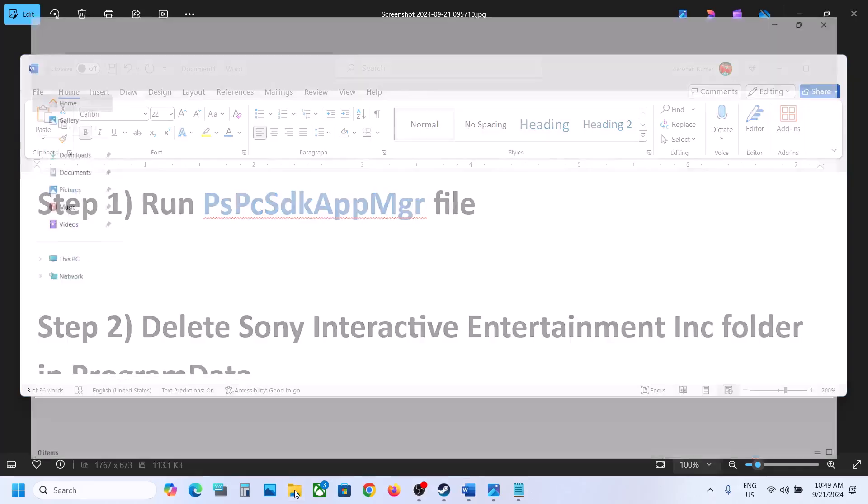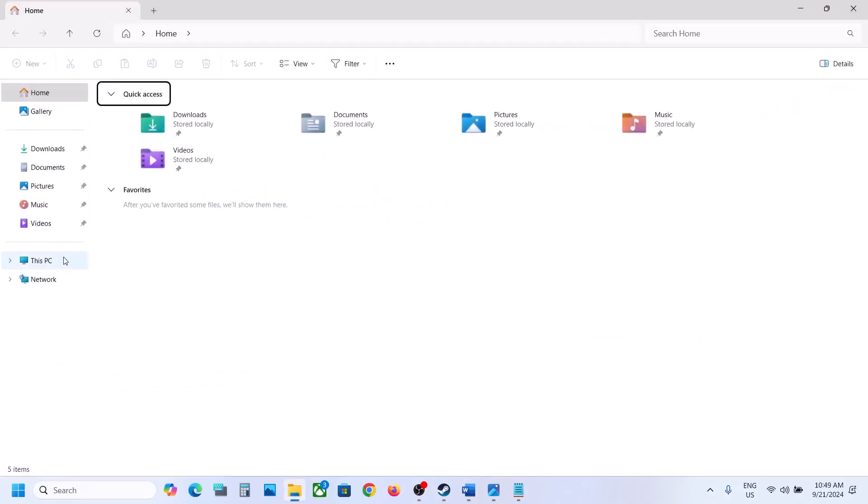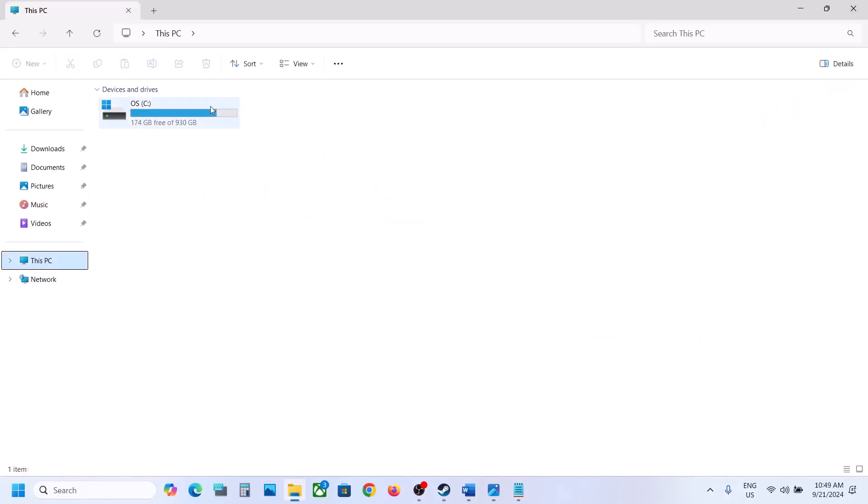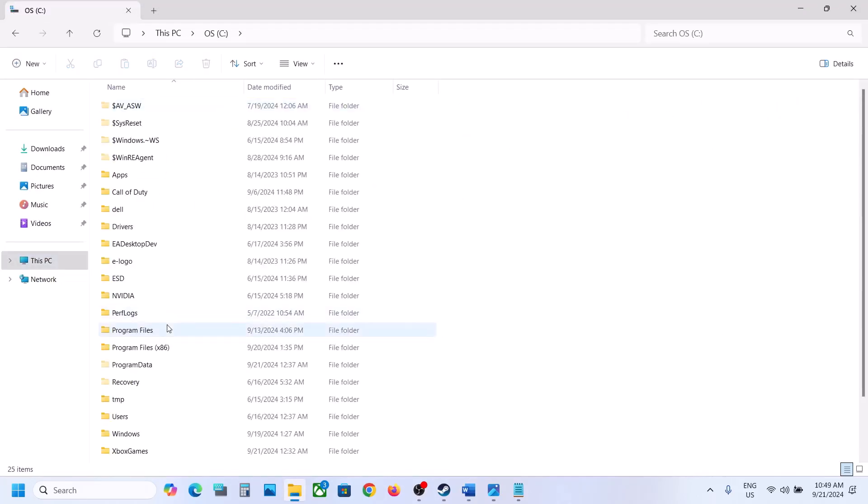Now for this, open File Explorer and then go to This PC, open C drive, now open Program Data folder.